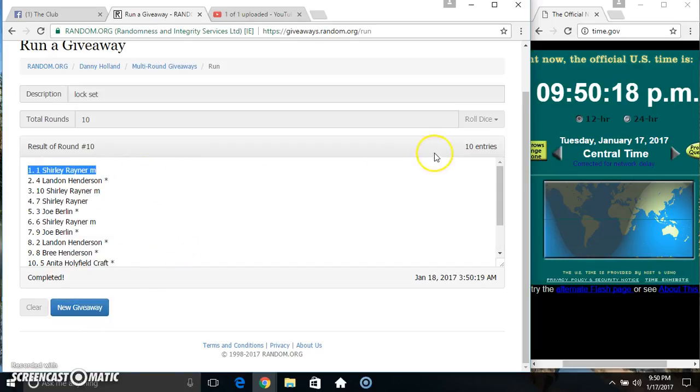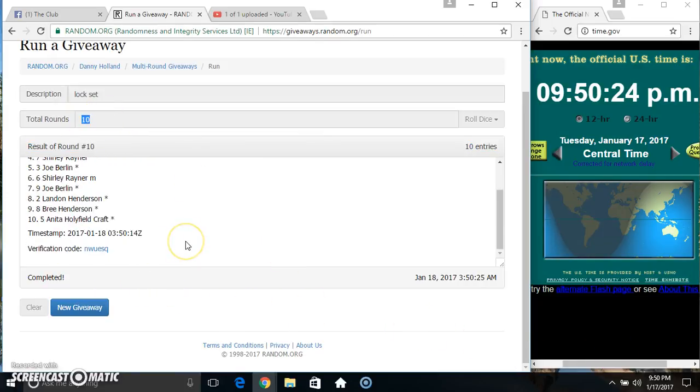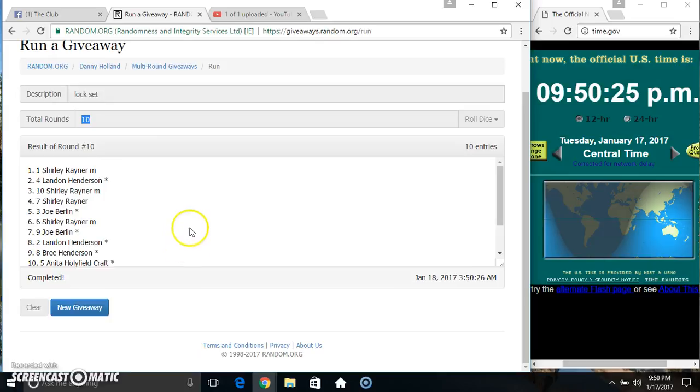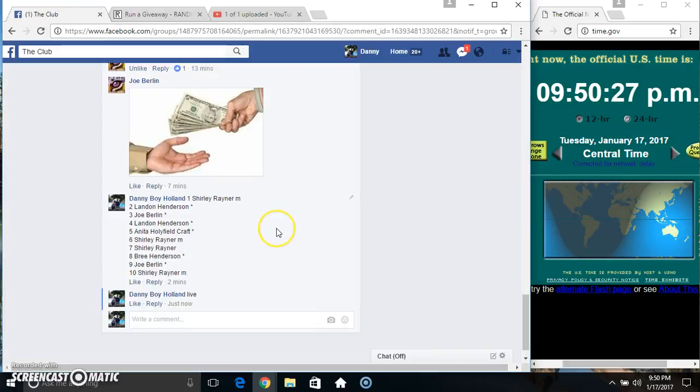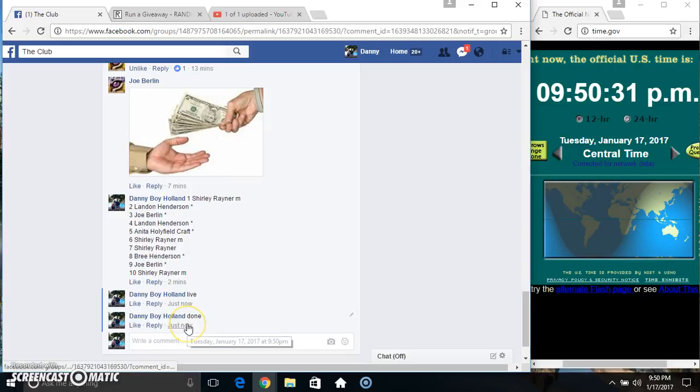Spot 1, Miss Shirley Rainer. 10 items on the list. Randomized 10 times. Dice called for a 10. Congrats Miss Shirley. We are done.